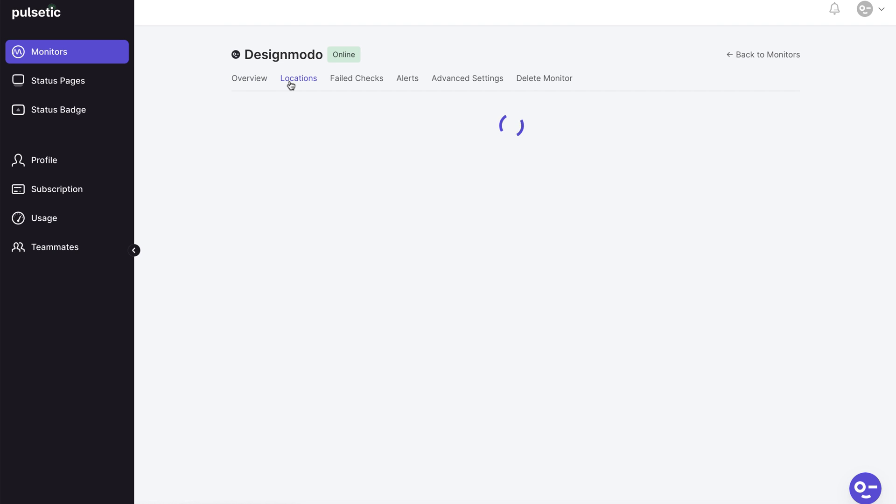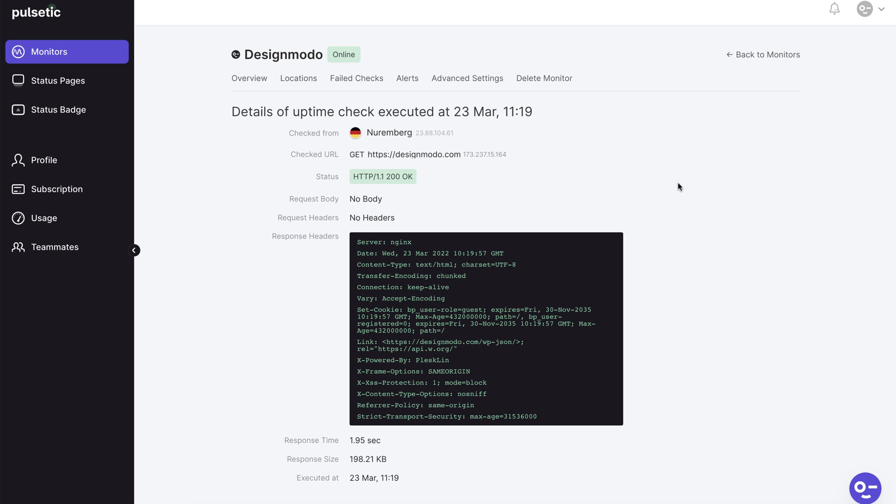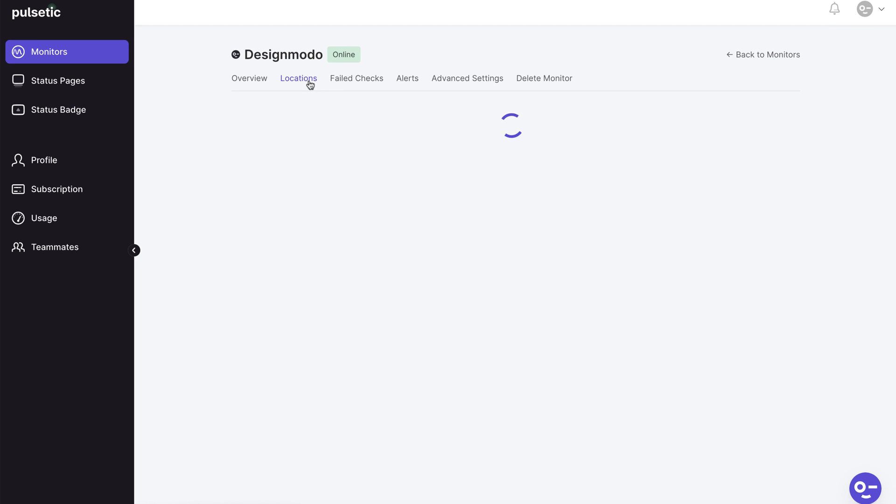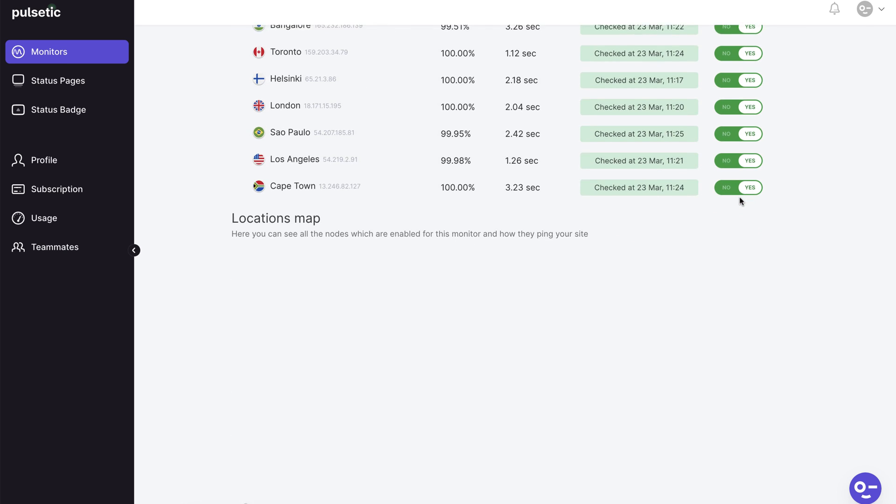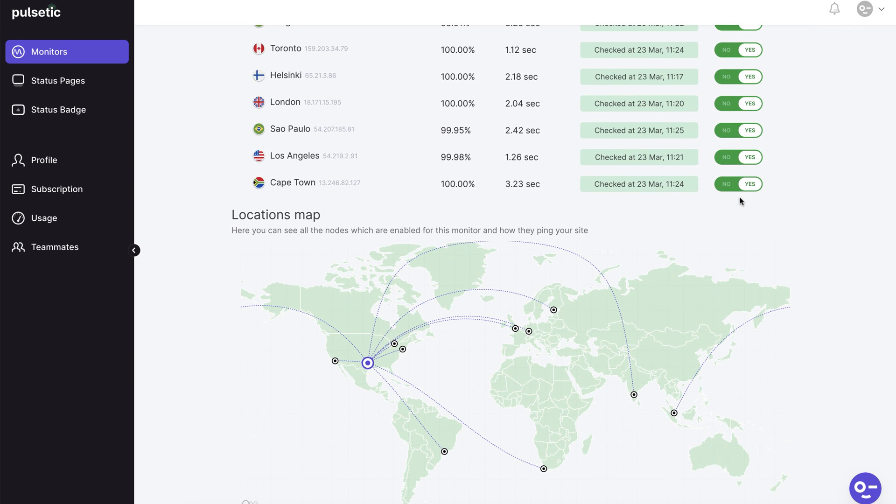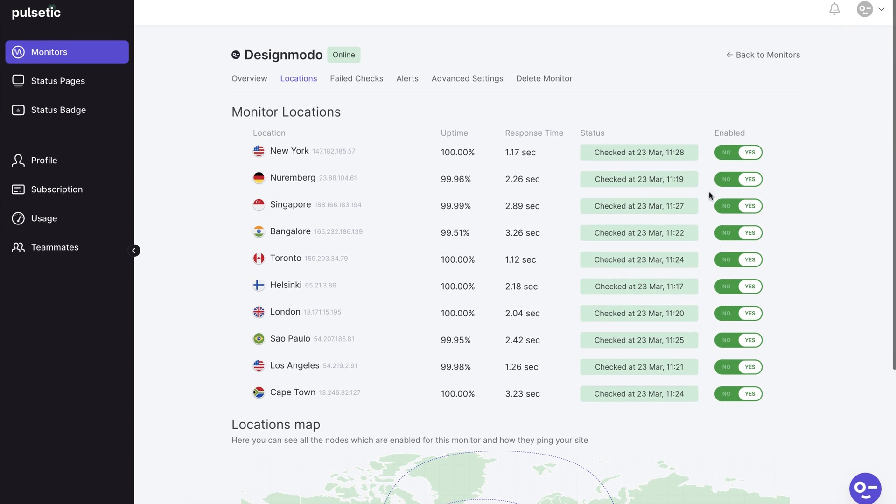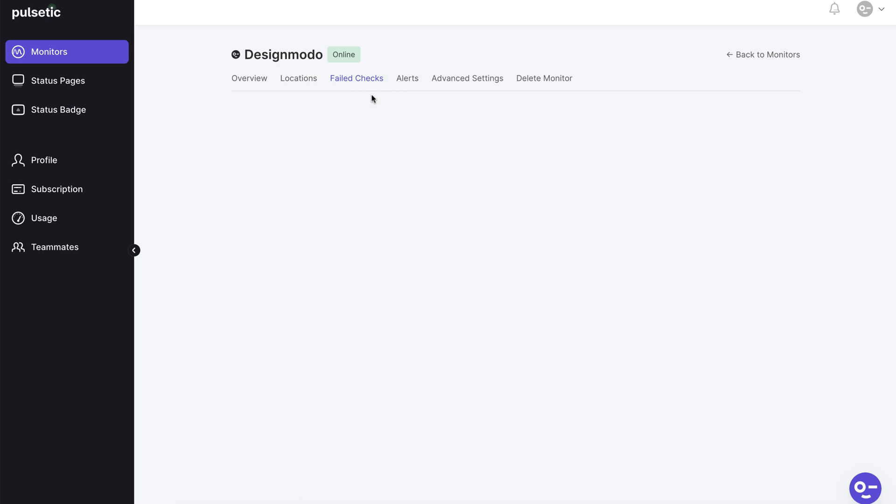You can examine specific information by region in the location page to discover which one works better. You may see some useful statistics about your website response time, size, and headers by clicking here on the green button. Remember that you can activate and deactivate any region you wish and that you can only leave the zone where your company is located.